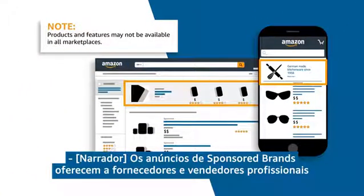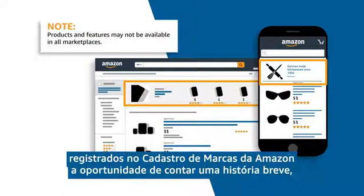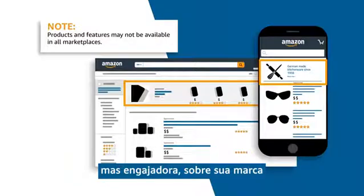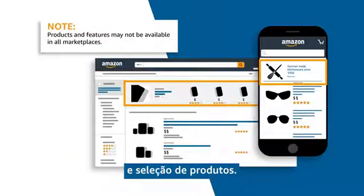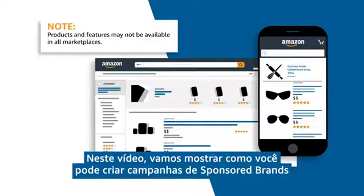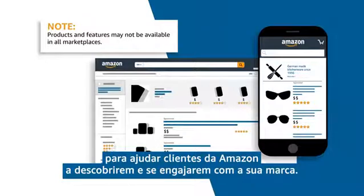Sponsored Brands ads give you an opportunity to tell a short but engaging story about your brand and product selection, if you are a vendor or a professional seller enrolled in the Amazon brand registry. In this video we will take a look at how you can create sponsored brands campaigns to help customers discover and engage with your brand as they research on Amazon.